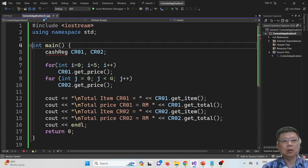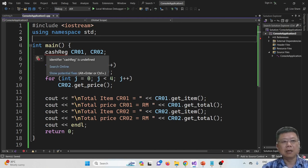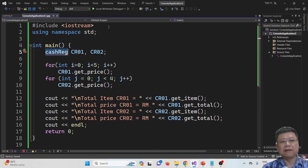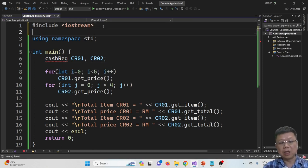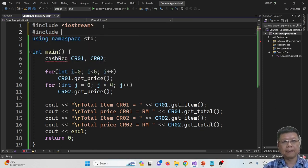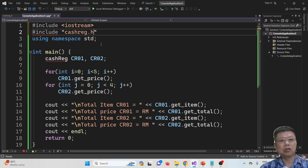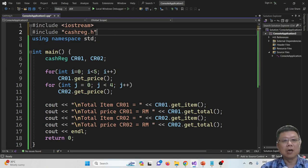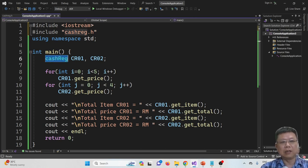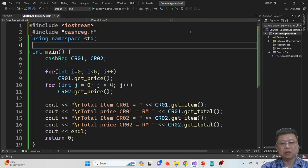Go back to the console application or .cpp file. You will find that CacheRegister cannot be found — it is a big error. So include the header file using double quotes: CacheRegister.h. Once you insert this, the compiler successfully identifies the header file and this will work.